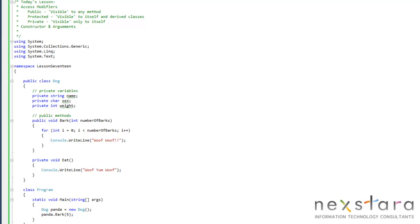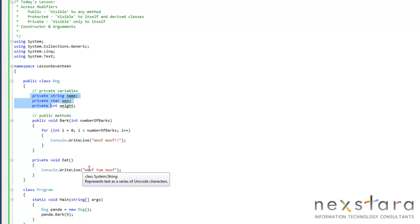What are access modifiers? Well, access modifiers are exactly what they sound like they are. They determine who has access to our stuff, essentially. So, for instance, all of this stuff is marked private.